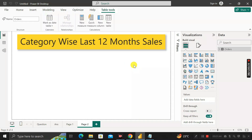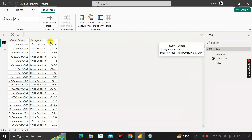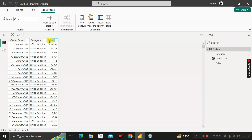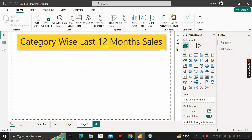Let's look at the question and the best answer for it. This is a table called the orders table. This order table contains three columns: one is order date, second is category, and next is sales. Out of these three columns, we have to find out category-wise last N month sales — where N can be 12 months, 6 months, or 5 months.